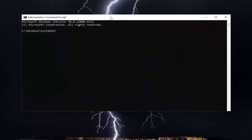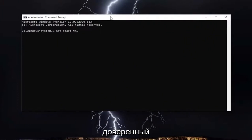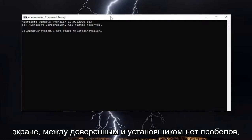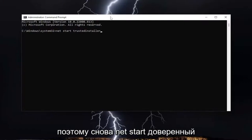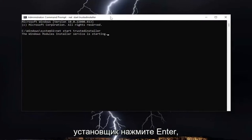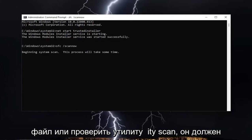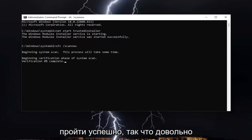Now you want to type in: net start TrustedInstaller — exactly how you see it on screen, no spaces in between 'trusted' and 'installer'. So again, net start TrustedInstaller, hit Enter. Now if you attempt to run the system file checker utility scan, it should run successfully.